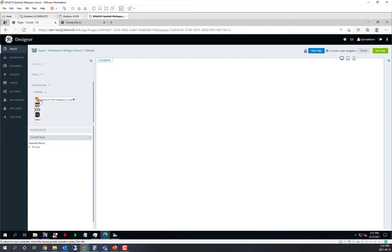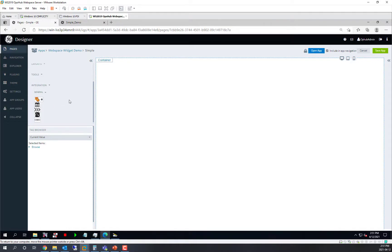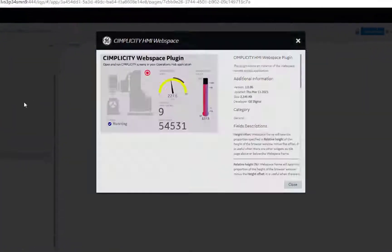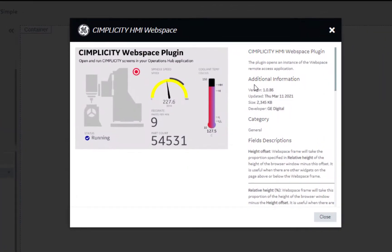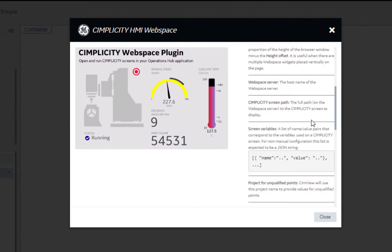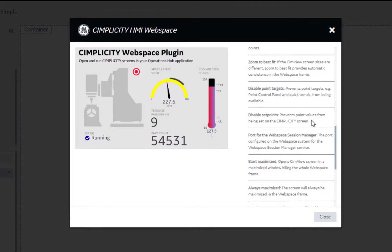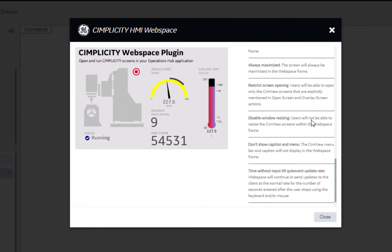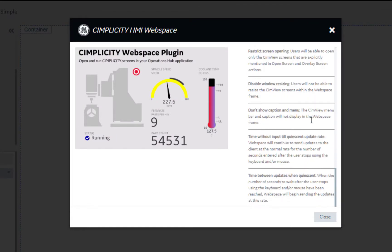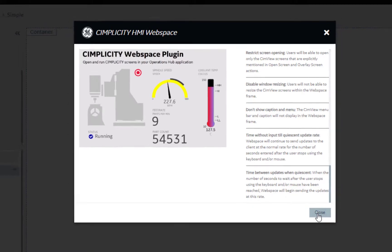You can see that in 11.1 we have added a Simplicity HMI Webspace plugin. And if you open up the help for it, here, you can see that it gives some details including a description, a detailed description of all the different properties you can set. So today, in this video, we are going to go through the essential properties and in a subsequent video we will describe all of the other properties.